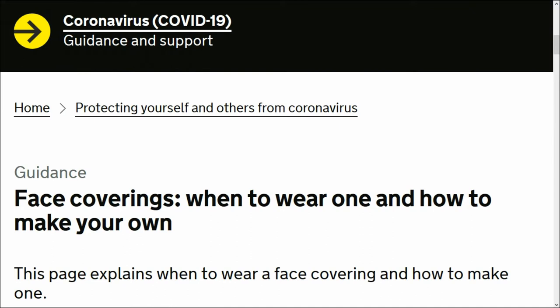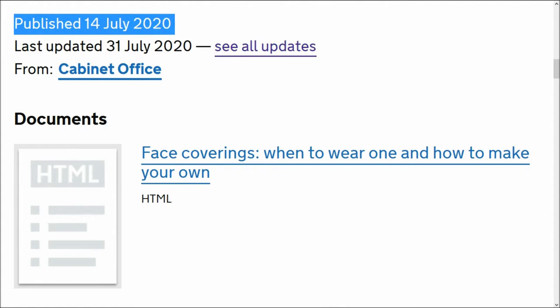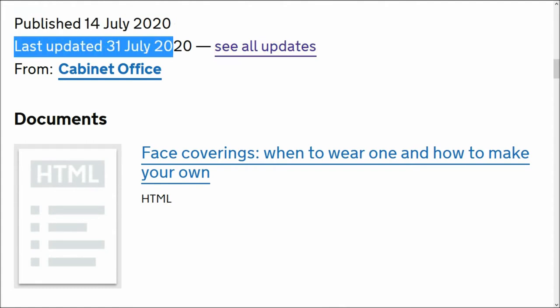Before I get to what is important, there's guidance: face coverings, when to wear one and how to make your own. This was published 14th of July 2020 and last updated 31st of July, a couple of days ago.